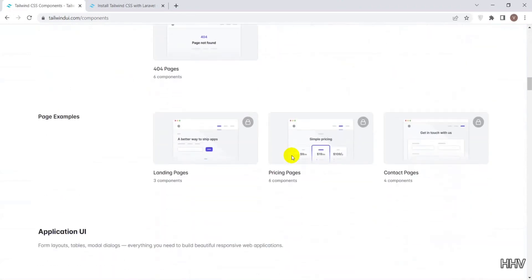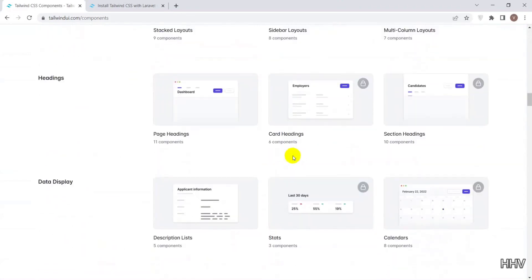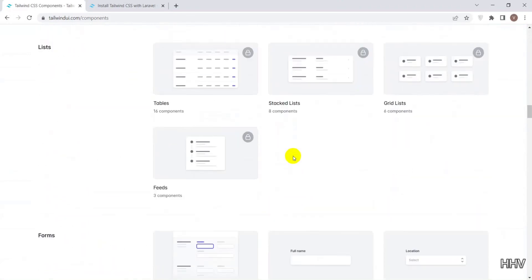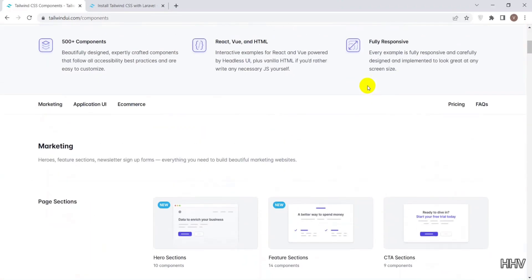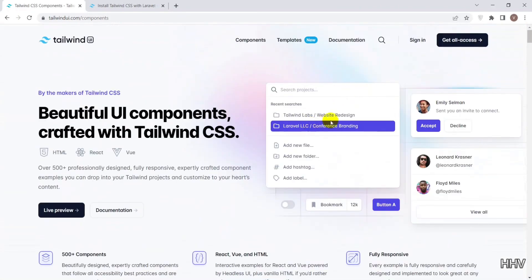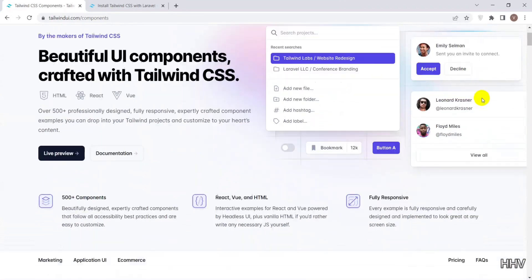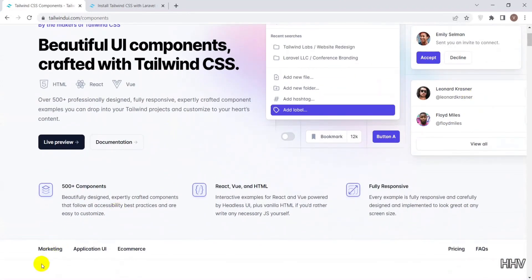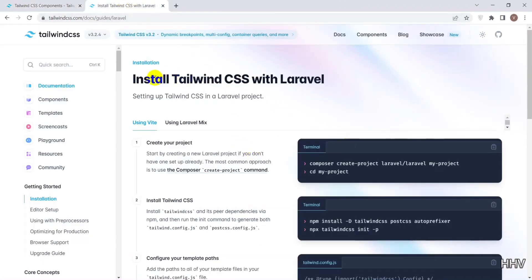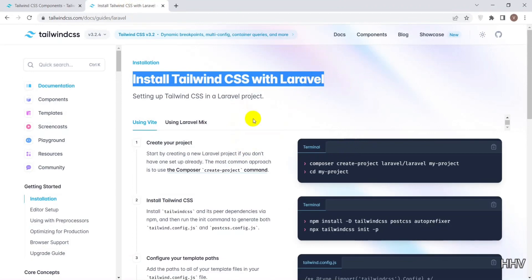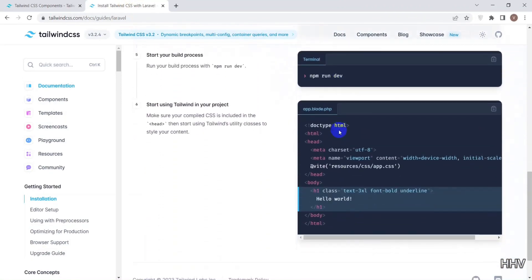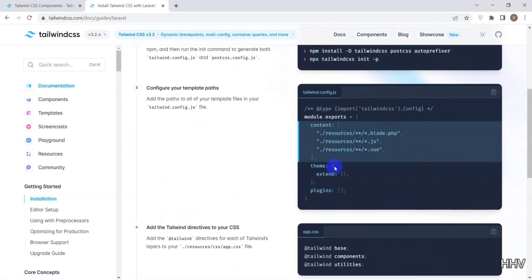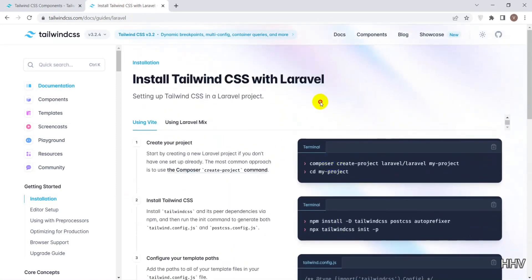After successfully installing Tailwind CSS, we can call Tailwind's classes for CSS formatting. In addition, there are many components available for us to choose from. To install Tailwind on Laravel, there are very detailed instructions in the Tailwind documentation, and you can follow. This video will be for those who have problems installing or don't understand the instructions in the documentation. Okay, let's start.